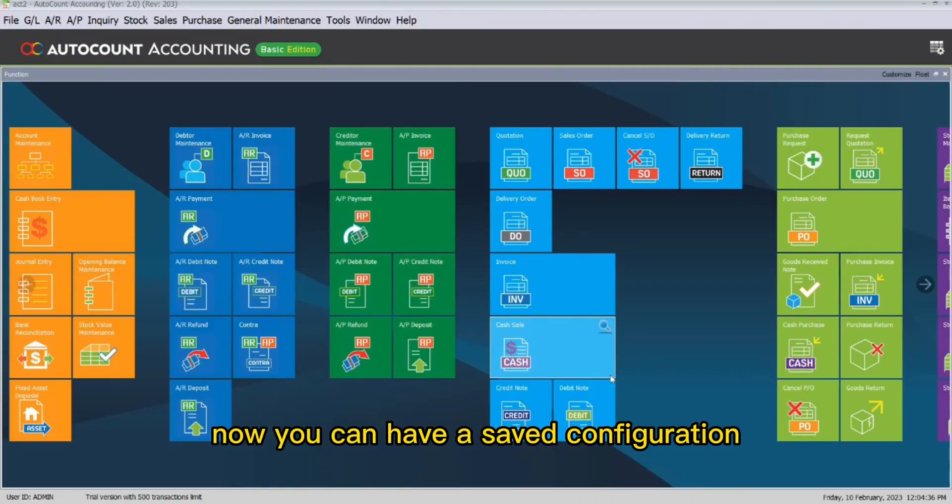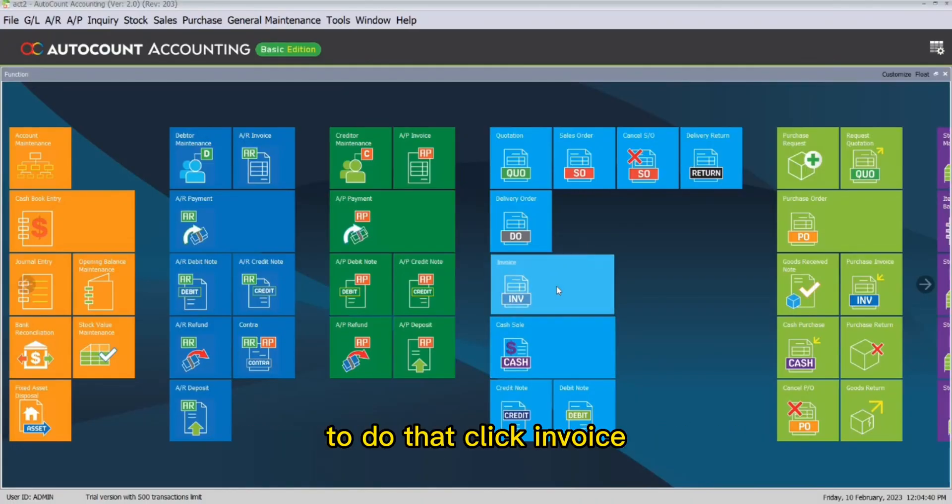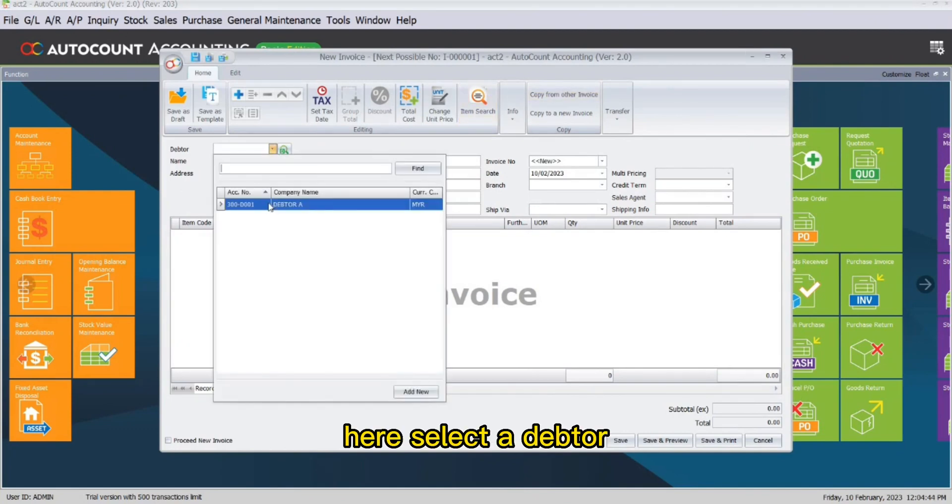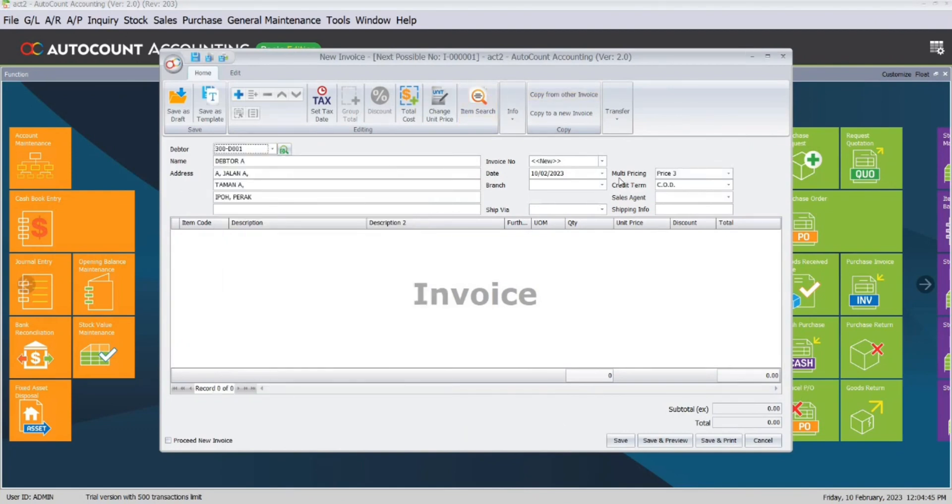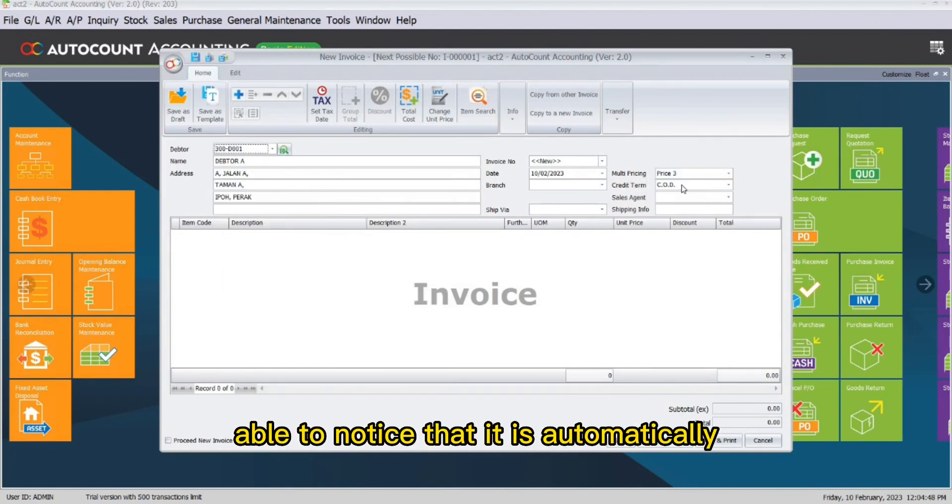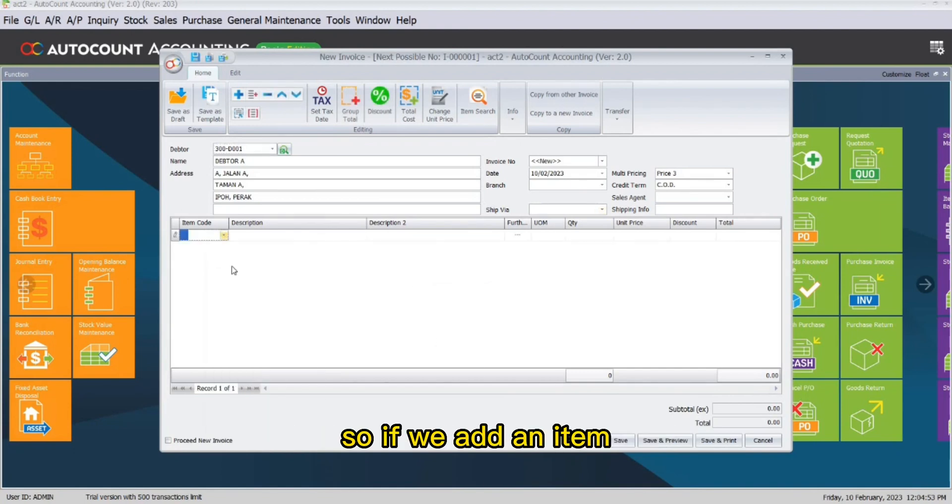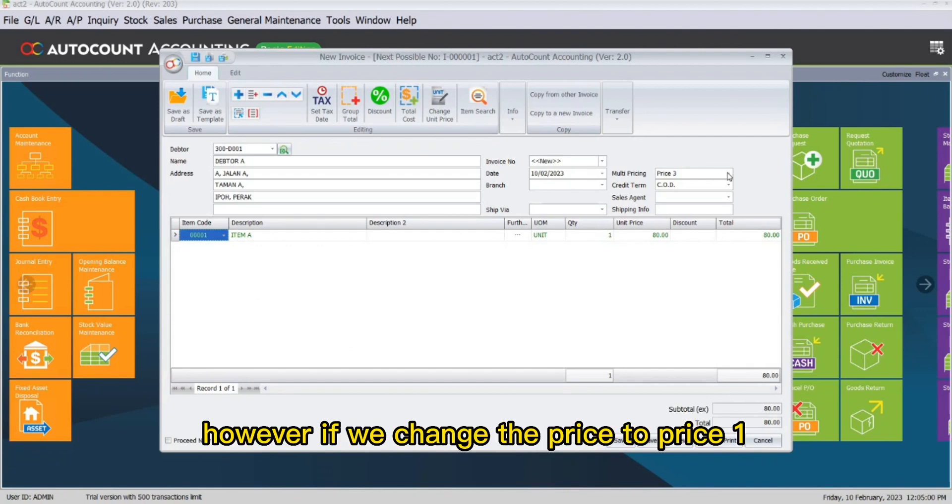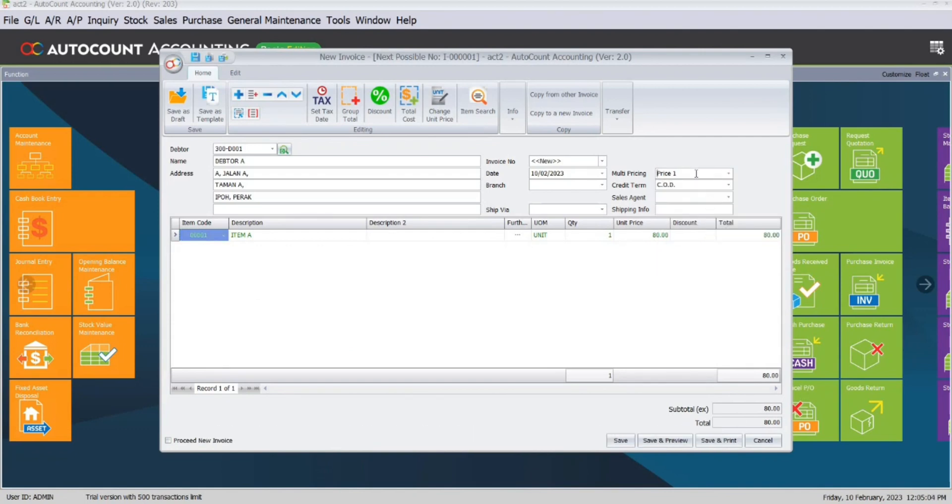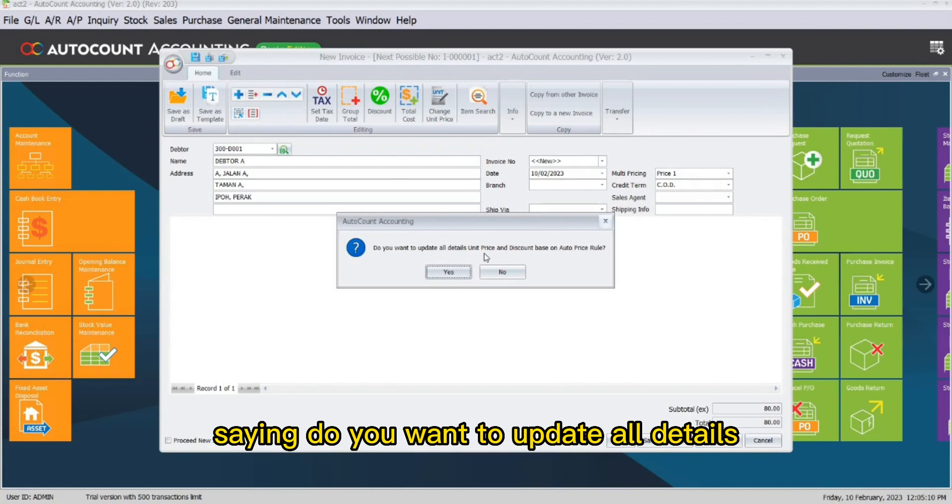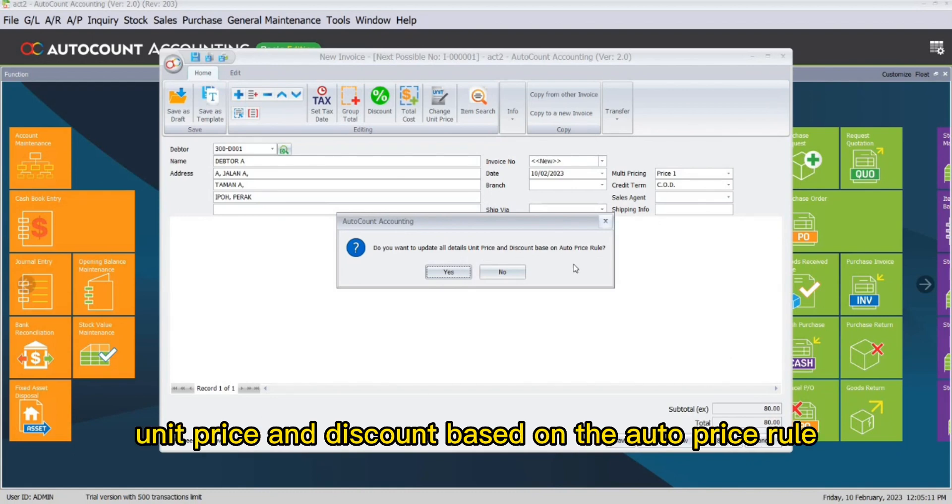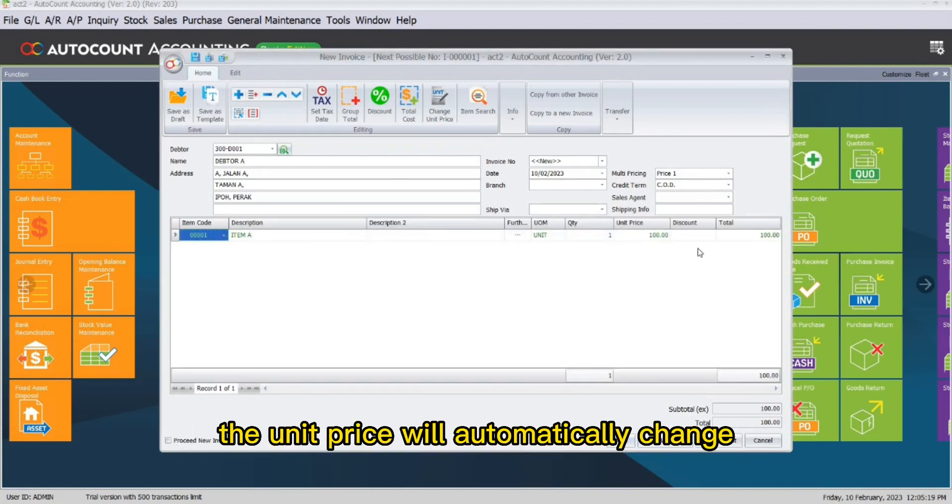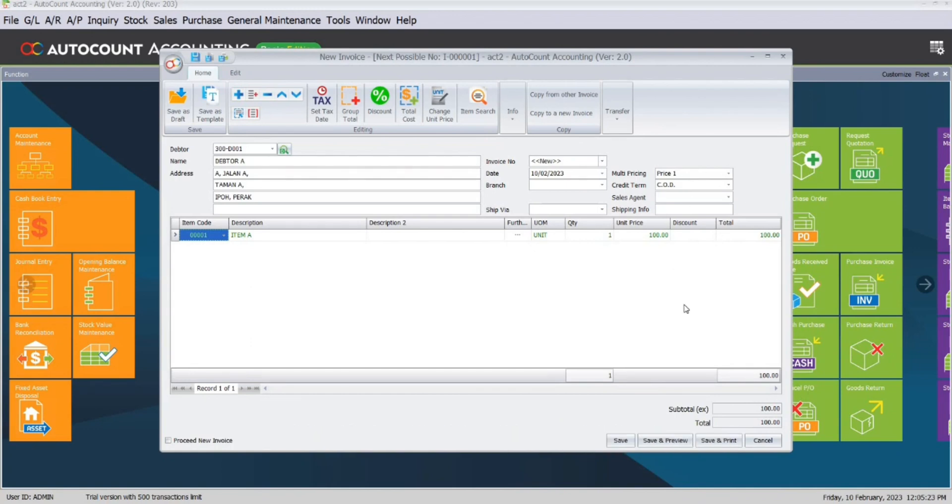Now you can test the saved configuration by creating a new invoice. To do that, click Invoice. Here, select Debtor. And under the Multi-pricing, you will be able to notice that it is automatically shown Price 3. So if we add an item, we will notice the unit price is now RM80. However, if we change the price to Price 1, a new pop-up will appear saying do you want to update all details, unit price, and discount based on the auto-price rule? And if we click Yes, the unit price will automatically change based on the multi-pricing, Price 1.